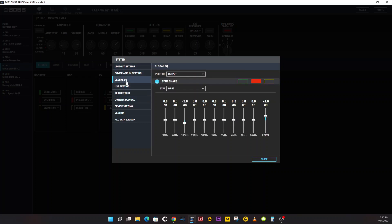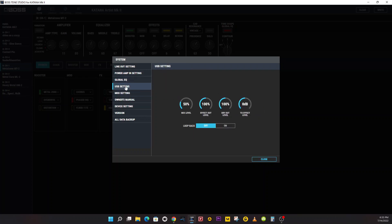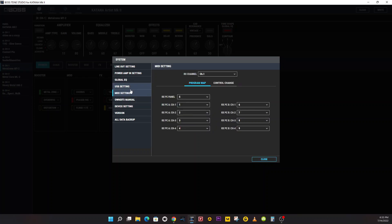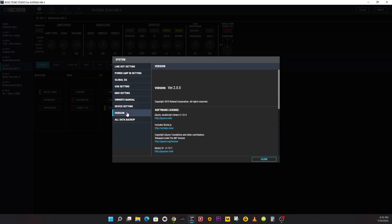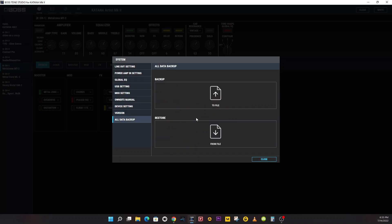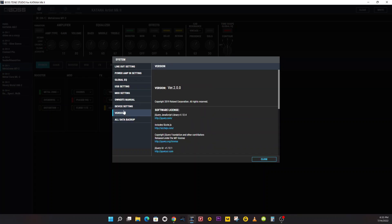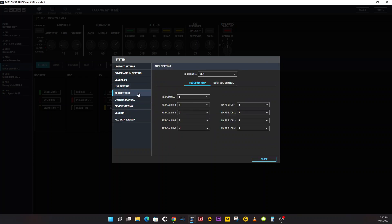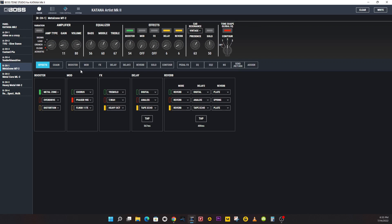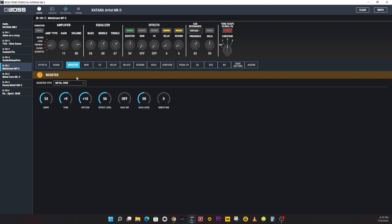Global EQ - you can make your own global EQ. USB settings, I don't remember that before, but that might have been in there. This tells you your version. This is an All Data Backup if you needed to. Device Settings and your Owner's Manual - you can download that too.